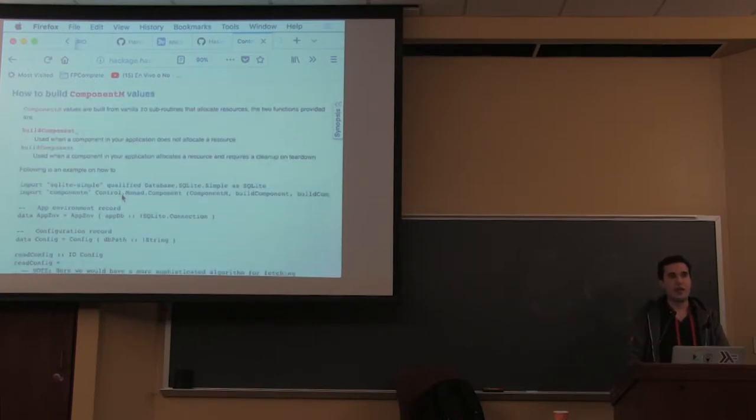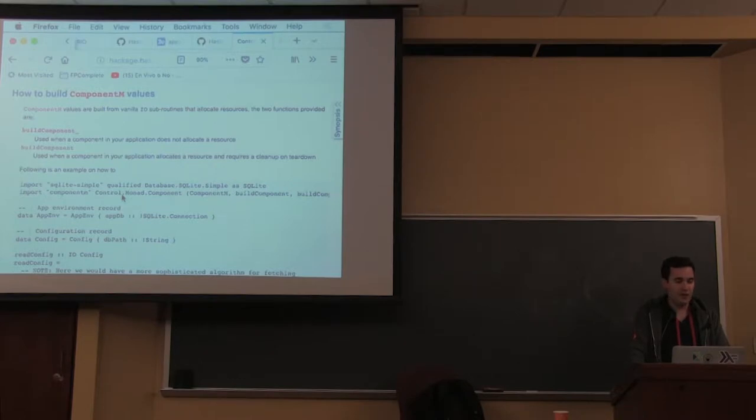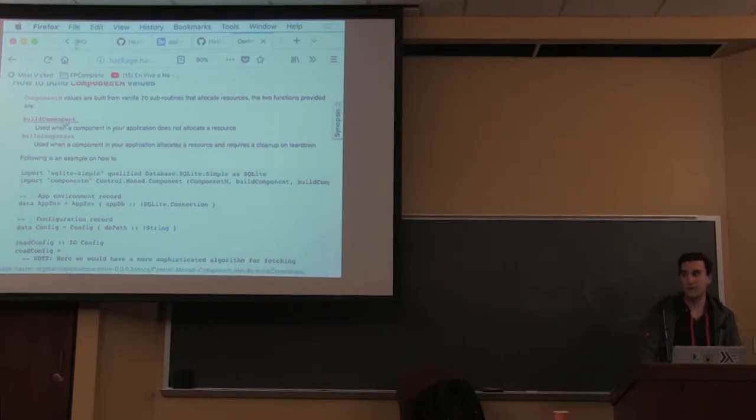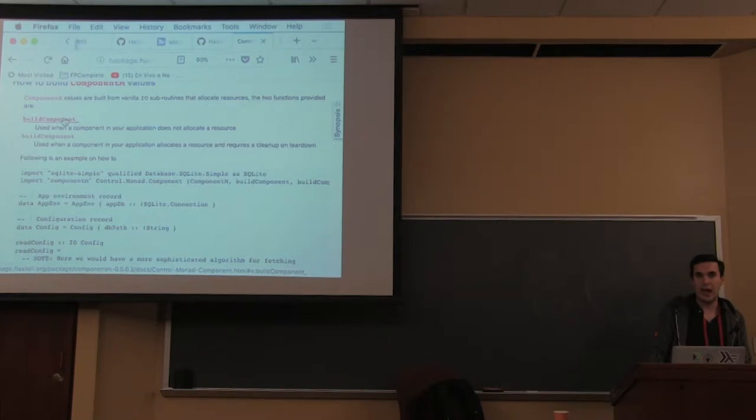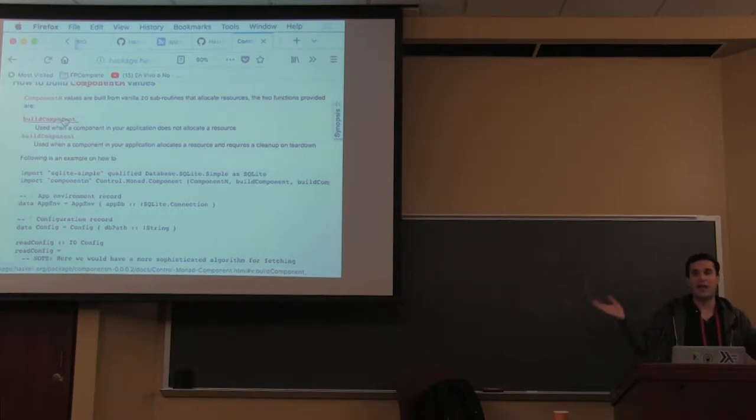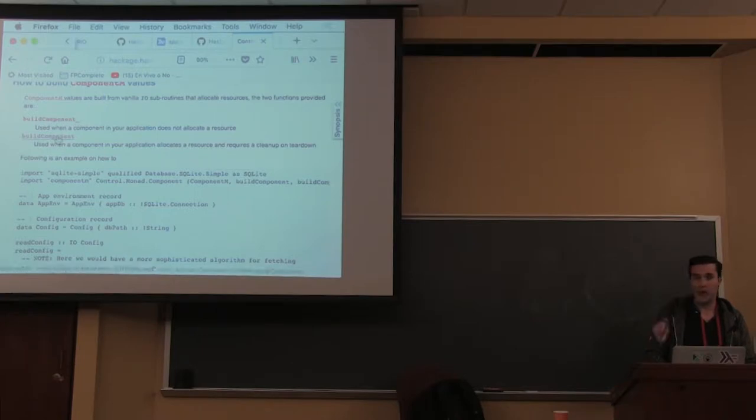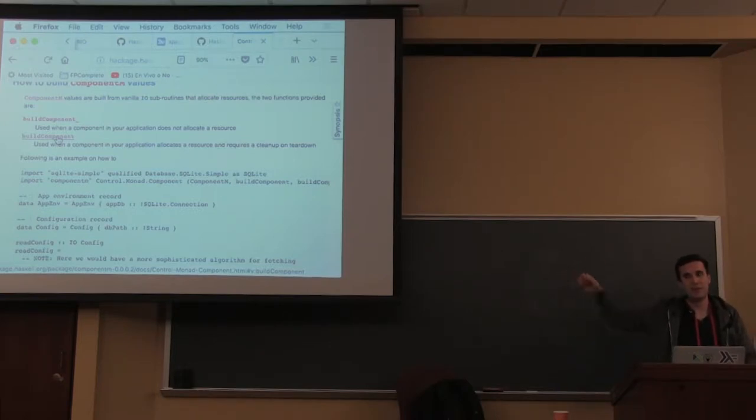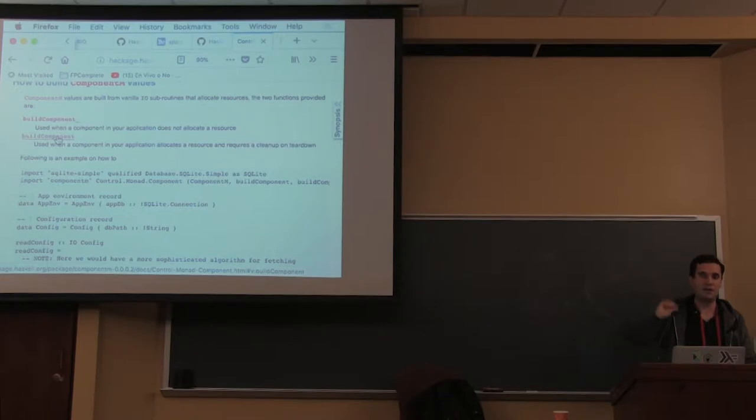The API is really simple - it provides just two functions to build components. BuildComponent underscore means I'm not allocating resources, just registering that I'm a component. BuildComponent without underscore has the same signatures bracket - you have allocation, deallocation, but no use statement. You just register the deallocation for a particular allocation.